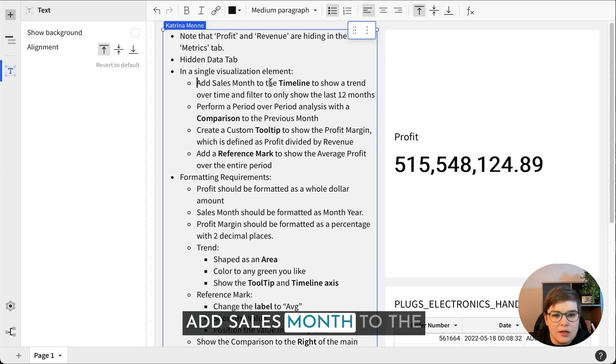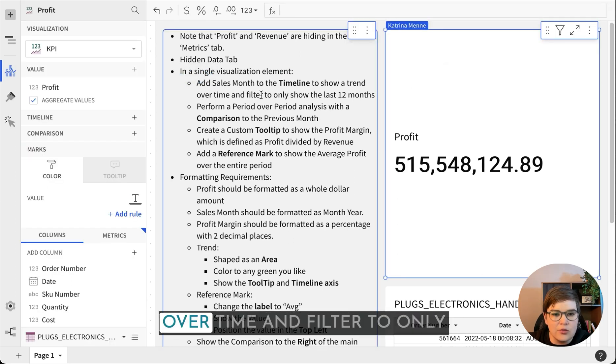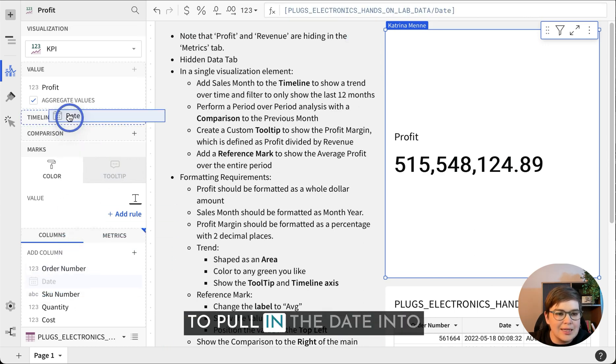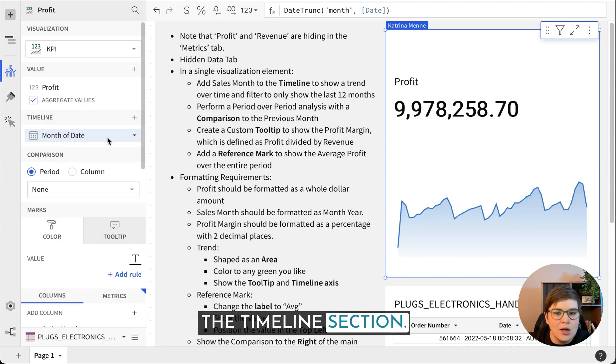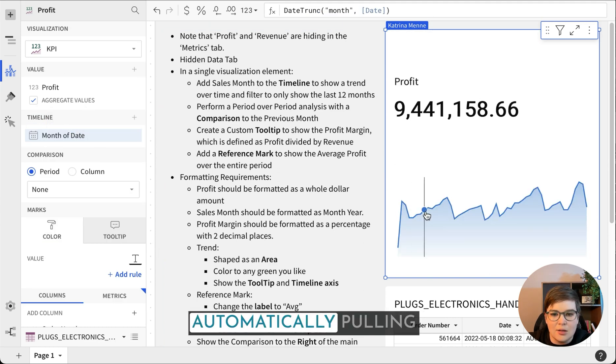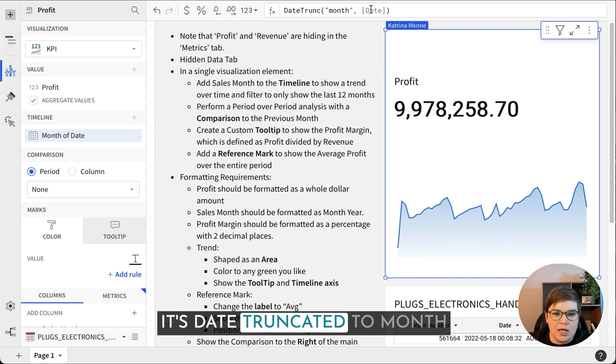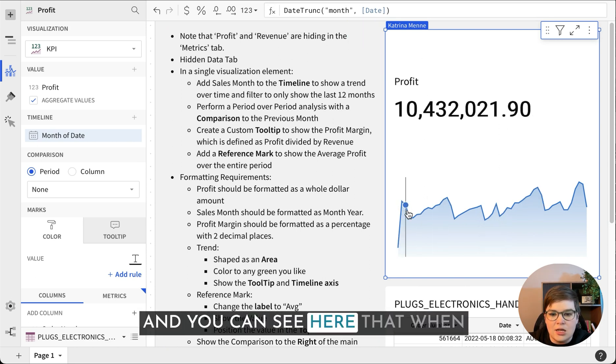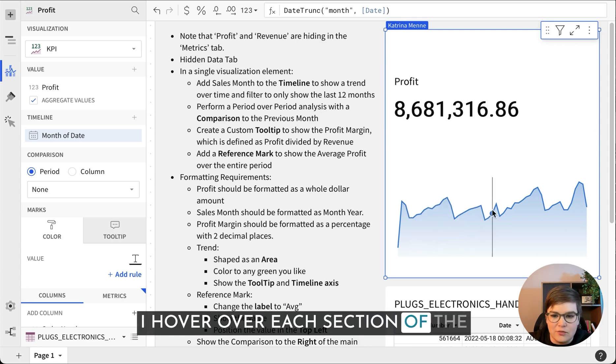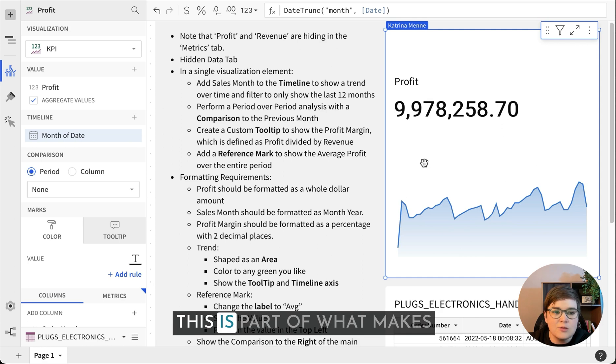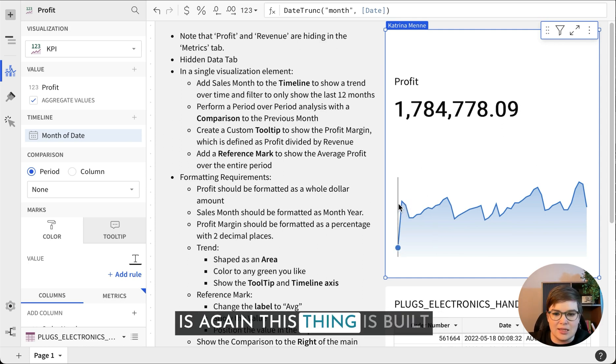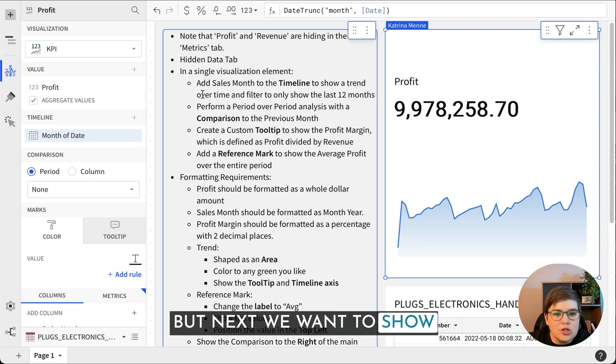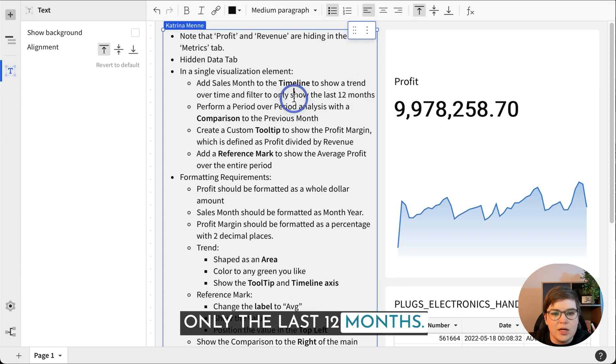Add sales month to the timeline to show a trend over time and filter to only show the last 12 months. So we're gonna pull in the date into the timeline section. We can see that it is automatically pulling in everything by month, it's date truncated to month. And when I hover over each section of the area chart, it updates the number.